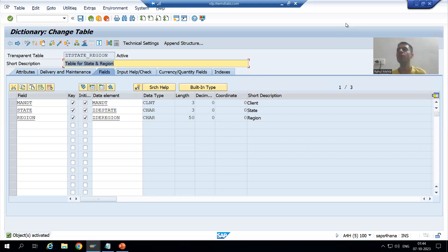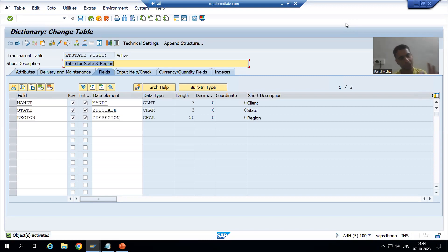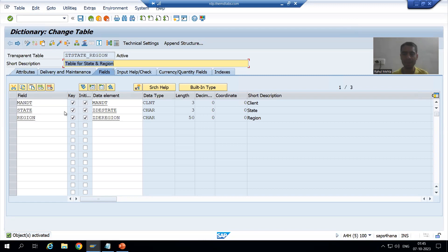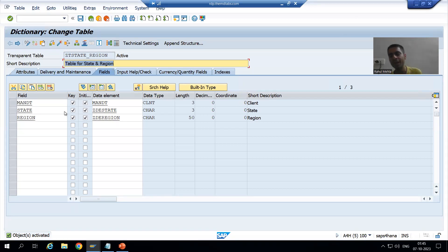Hello everyone, we will continue the topic of drop-down lists in module pool. As part of our requirement, we created the table in the last video. The table has three columns including MA and DT, and we activated the table. Now we will maintain the data in the table through SM30.